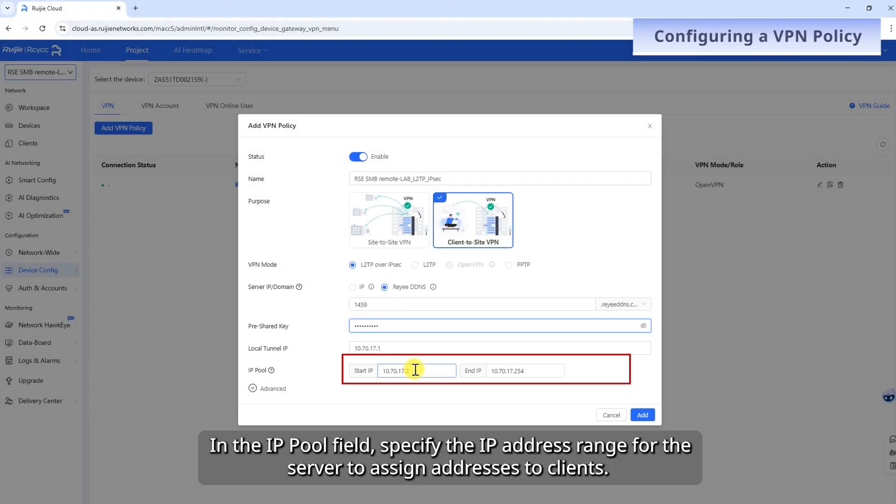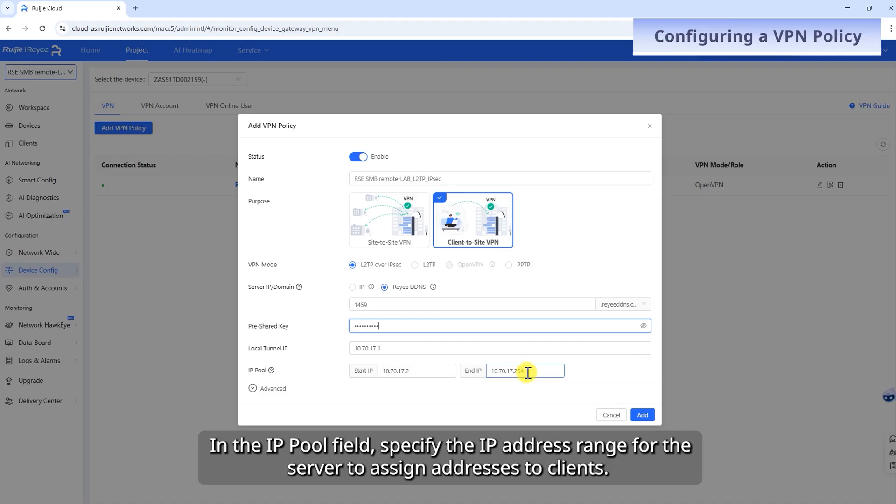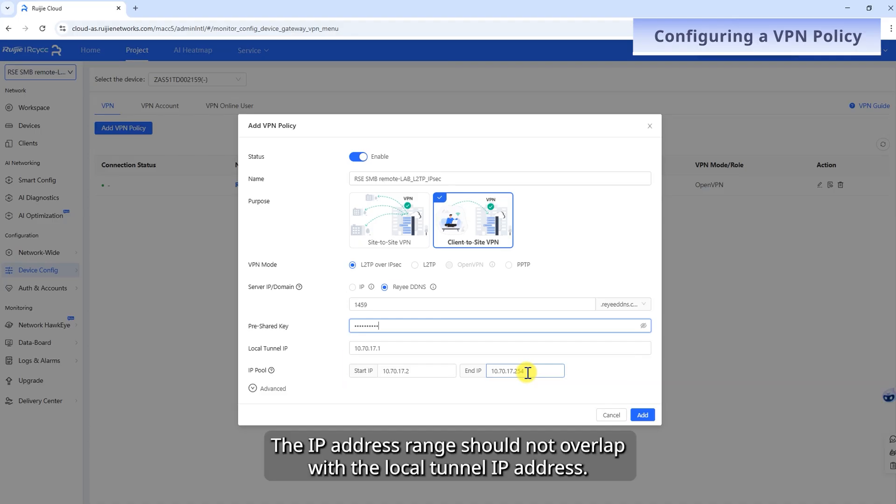In the IP Pool field, specify the IP address range for the server to assign addresses to clients. The IP address range should not overlap with the local tunnel IP address.